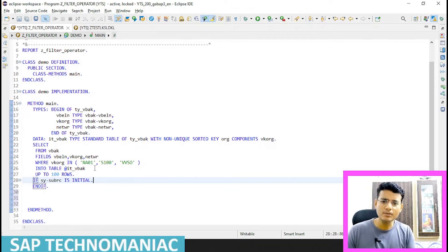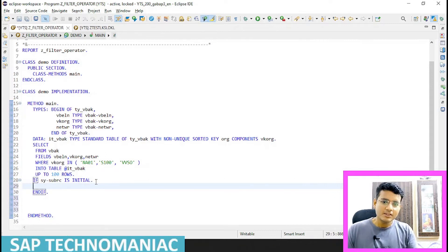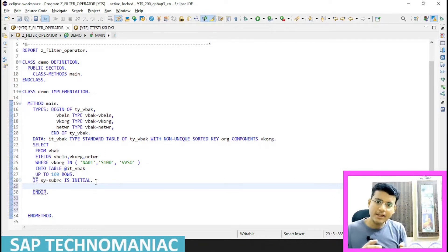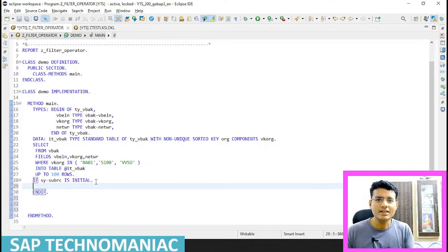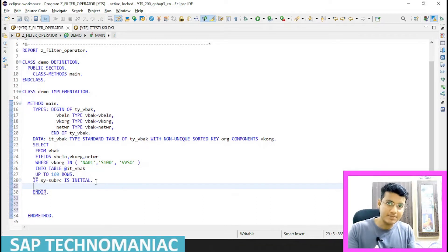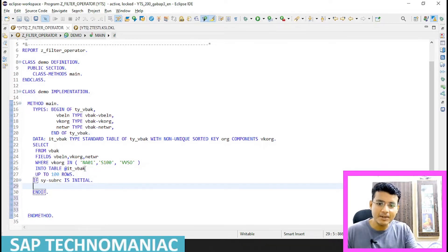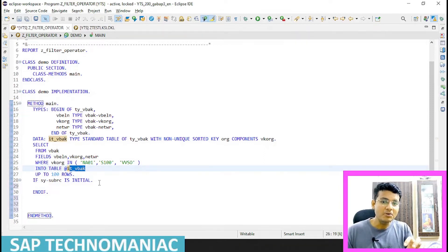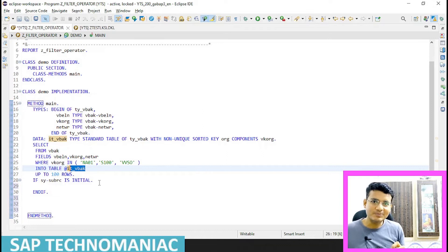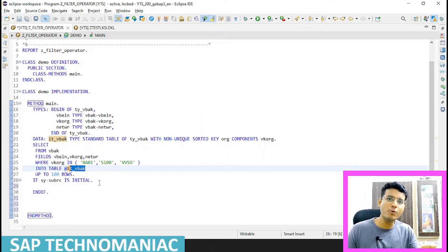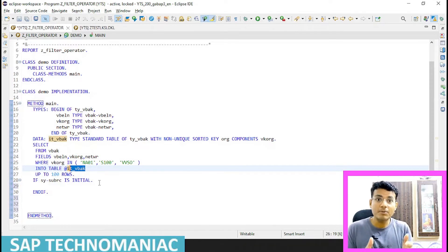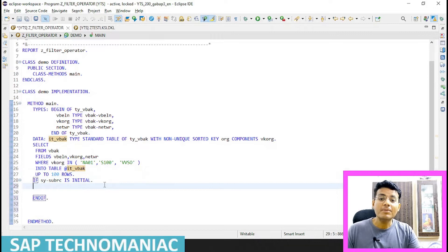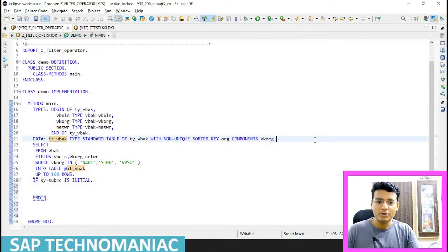I have this internal table ITVBAK, and I want to extract only data where the sales org is NA01. It's something like writing a select statement on an internal table. We could loop through the table with a where condition, or use a for loop, but there is a more efficient and higher-performance way — we can apply the filter operator.